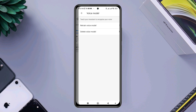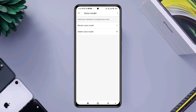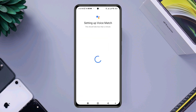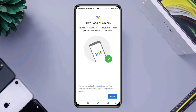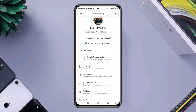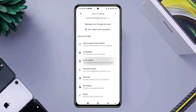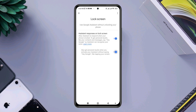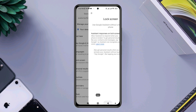Now tap Voice Model, tap Retrain Voice Model, and follow the instructions to set this up. Tap Finish. After following this process, you'll be able to solve your Google Voice Assistant not working issues on Android.